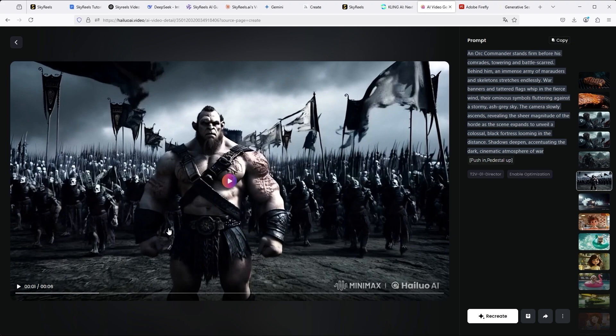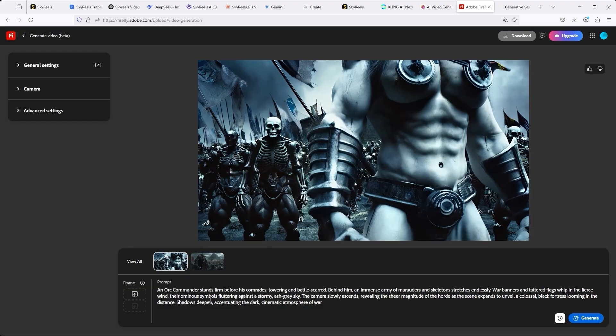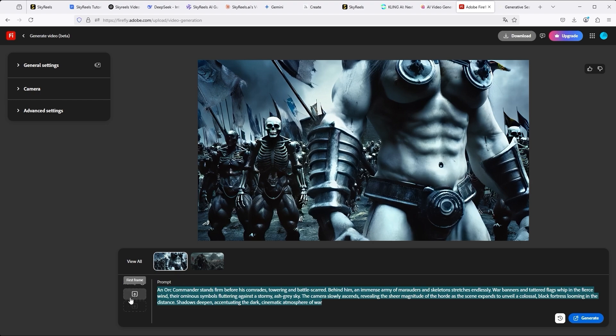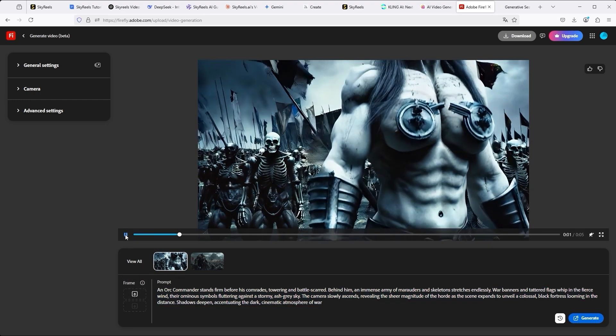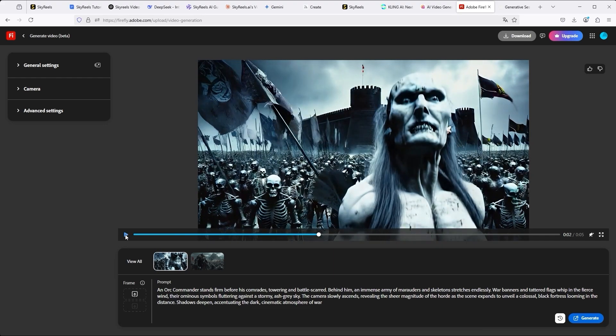If we now test Adobe Firefly with text-to-video, the result of my last tutorial is confirmed. You are welcome to take a look. At the end of the video you will find a corresponding cross-reference. The realization of figures, despite clear prompt instructions, remains below the possibilities.